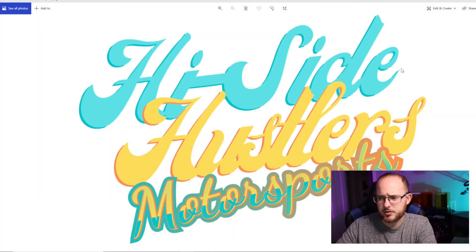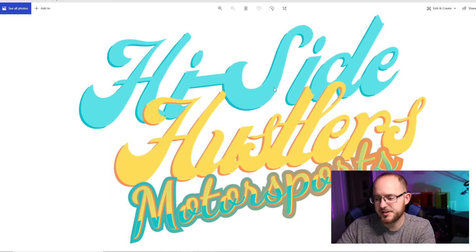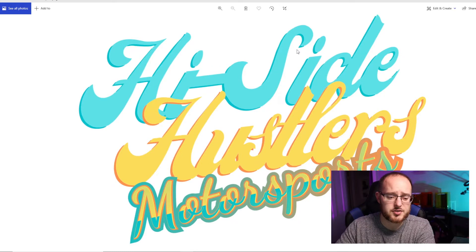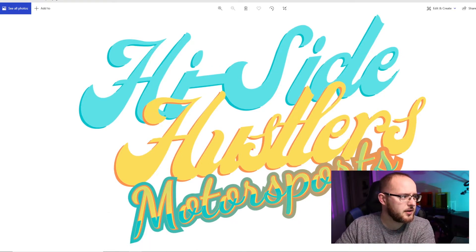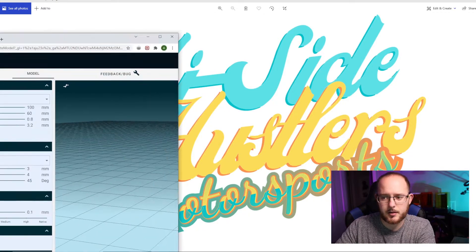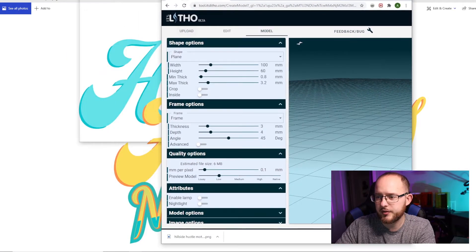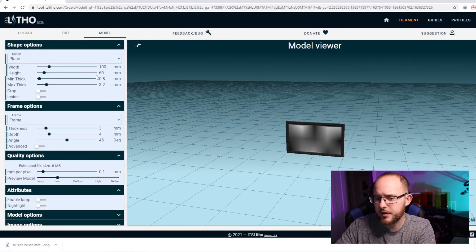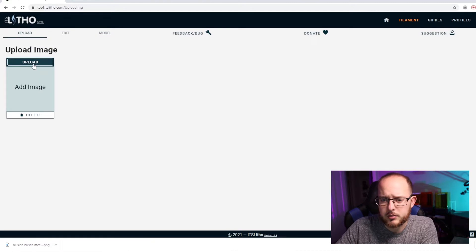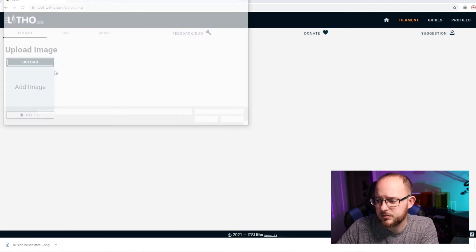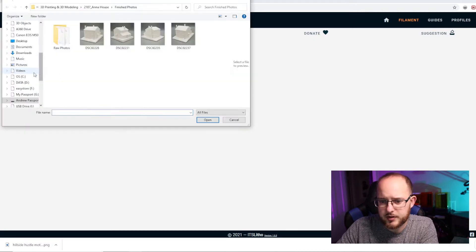So this is the logo that we're starting with — it's the HiSide Hustlers Motorsports. I'm going to pull up a program called It's Litho. It's kind of like a lithophane generator where you can upload an image.